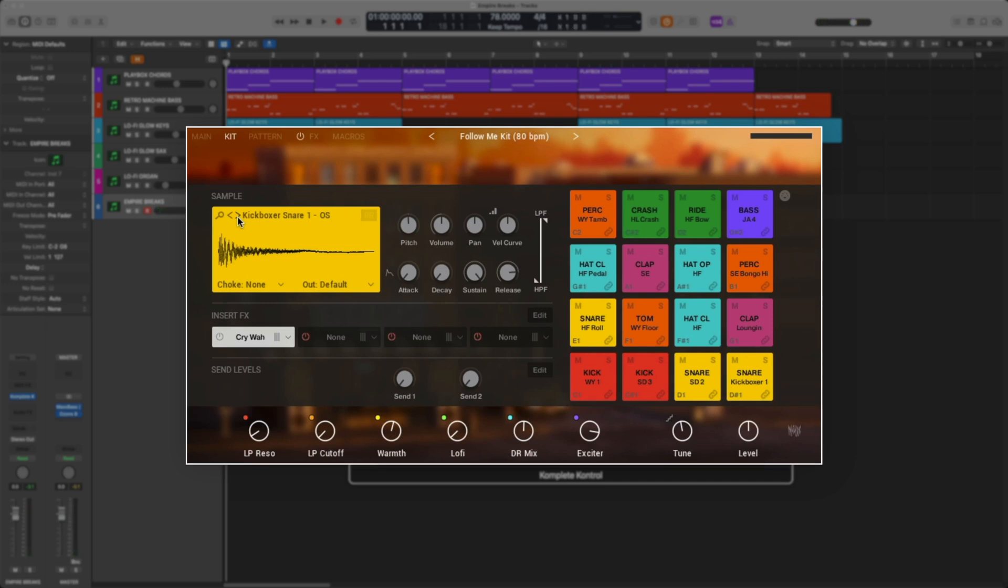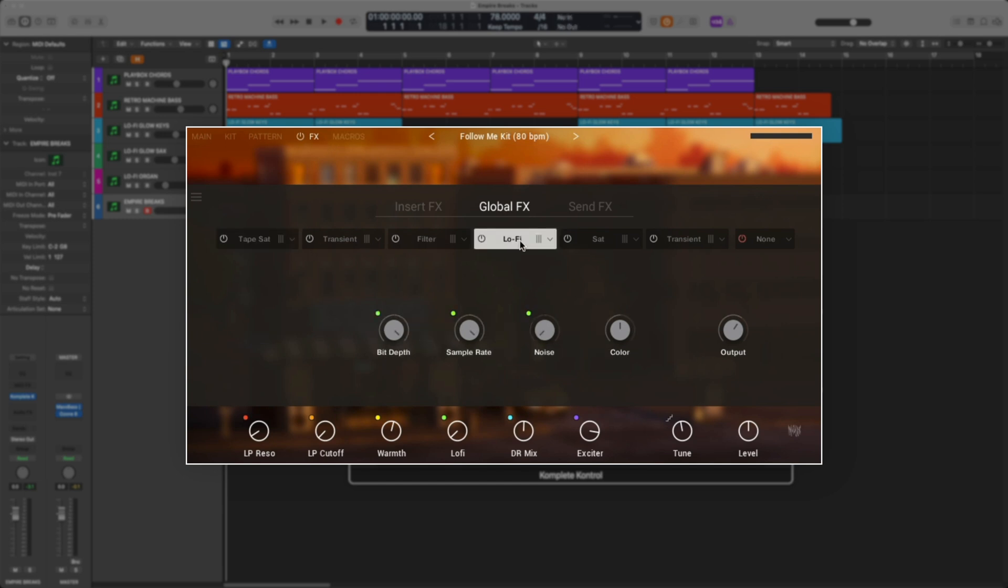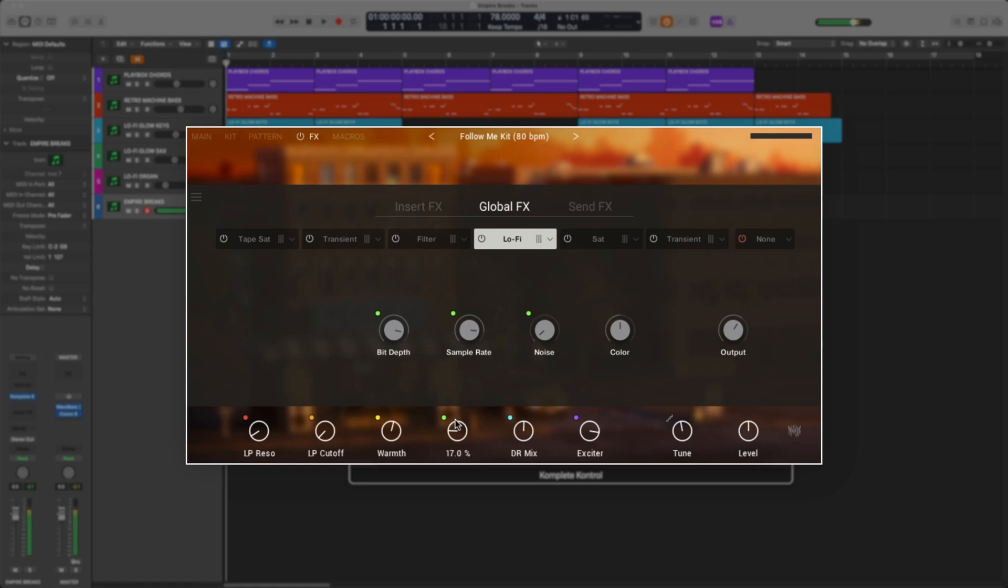Now let's check out how the macros are mapped to the effects. I'm going to go to the effects tab. Under global effects, I'll select lo-fi, and then let's manipulate this lo-fi knob and see how it changes the parameters. You can see by simply turning the one macro knob at the bottom, it changes multiple different settings. Let's check out the cutoff.